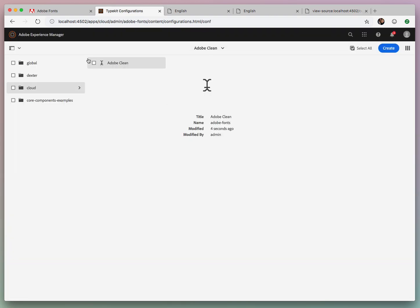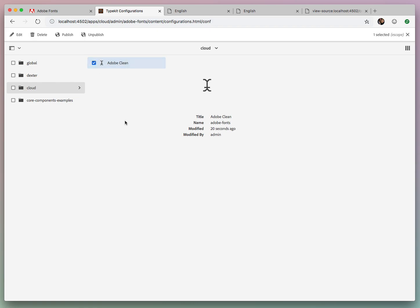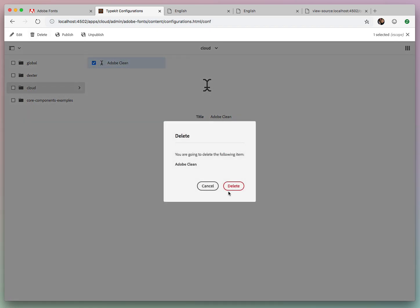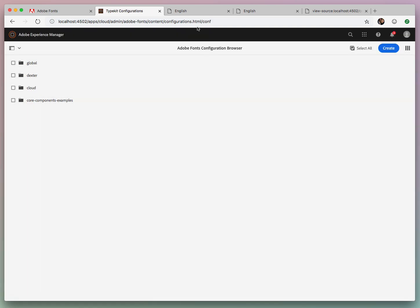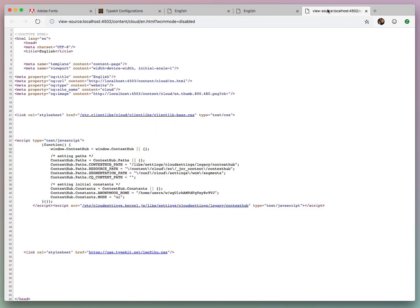And if we were to delete for whatever reason, just hit Delete, boom, gone, refresh, and it's gone.